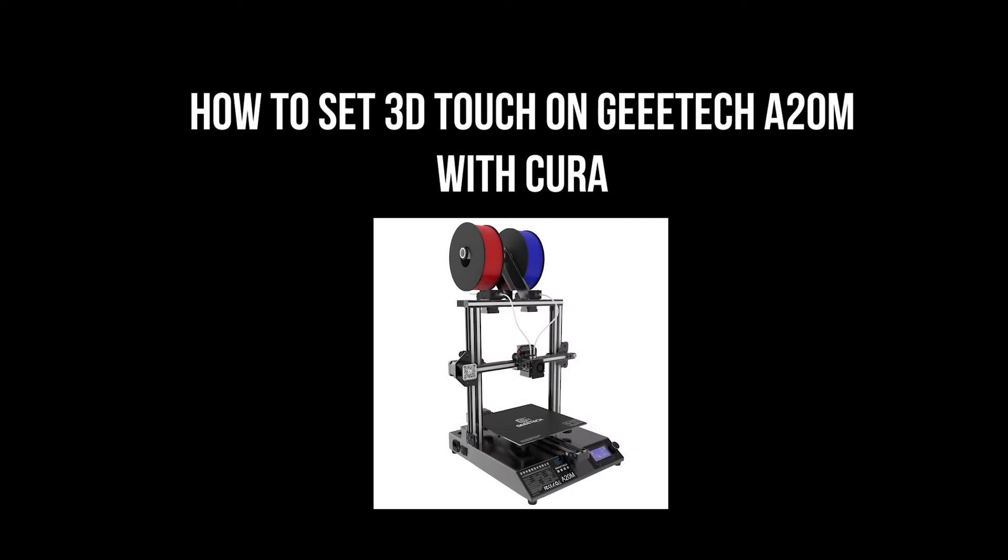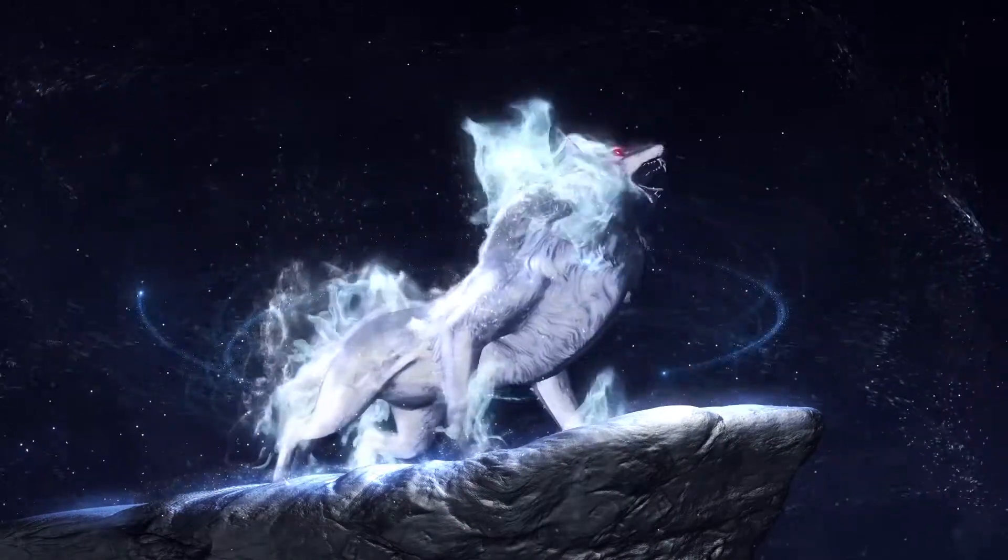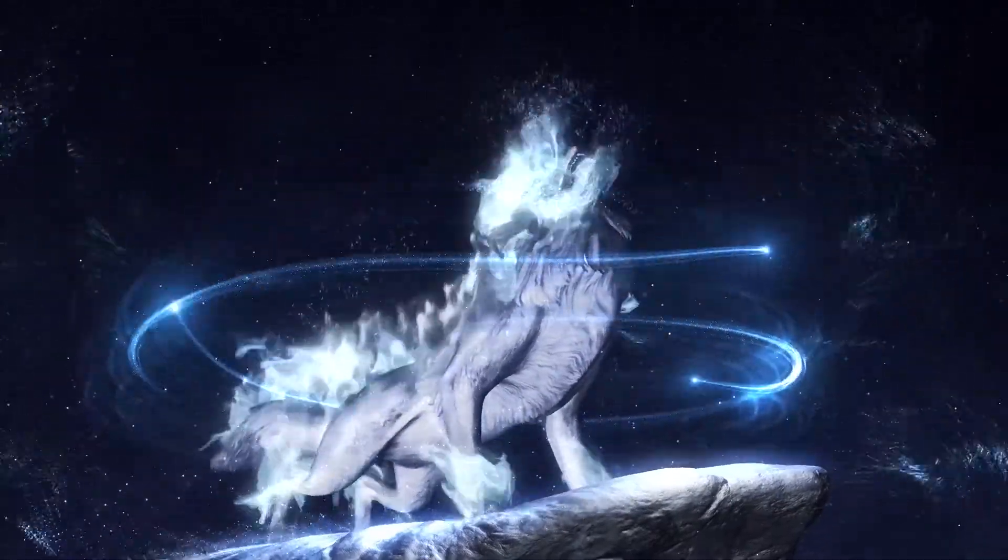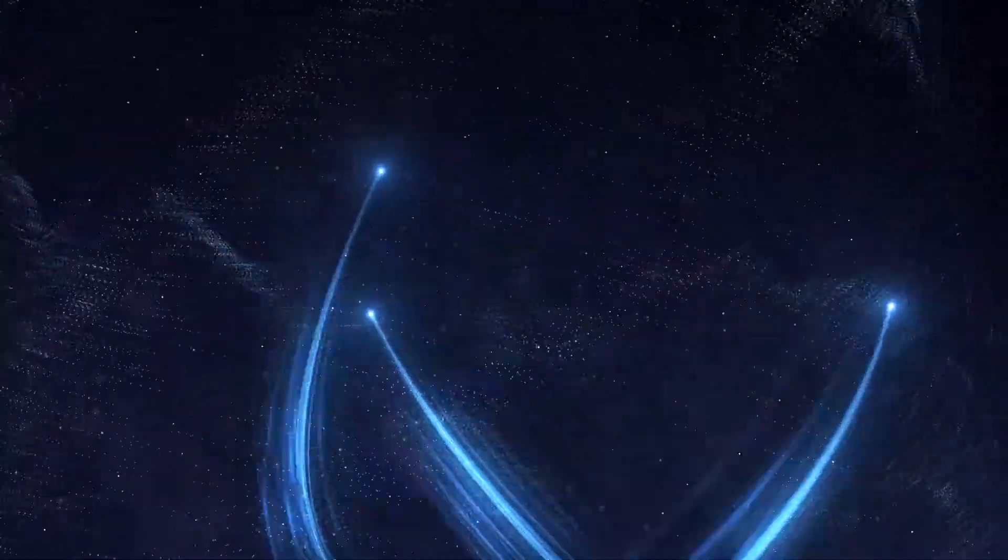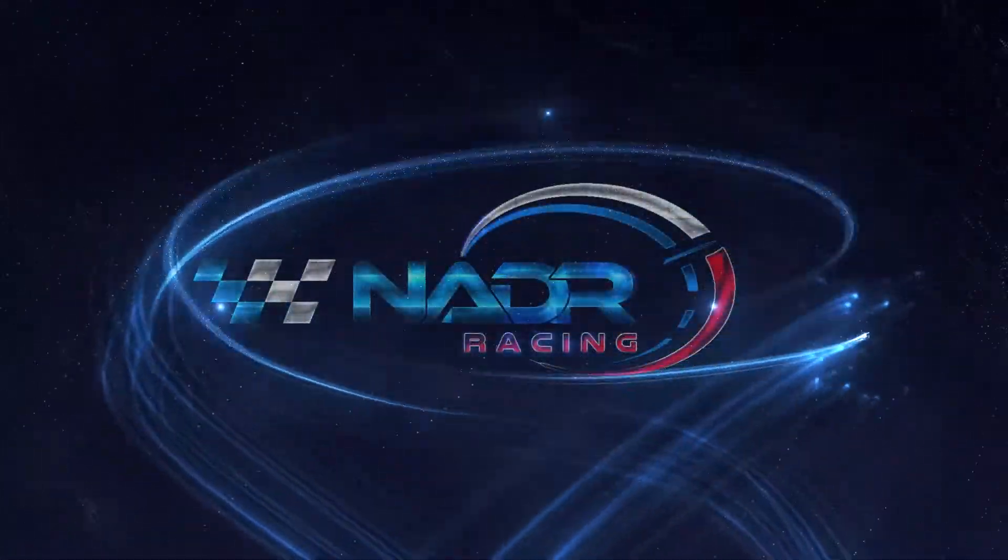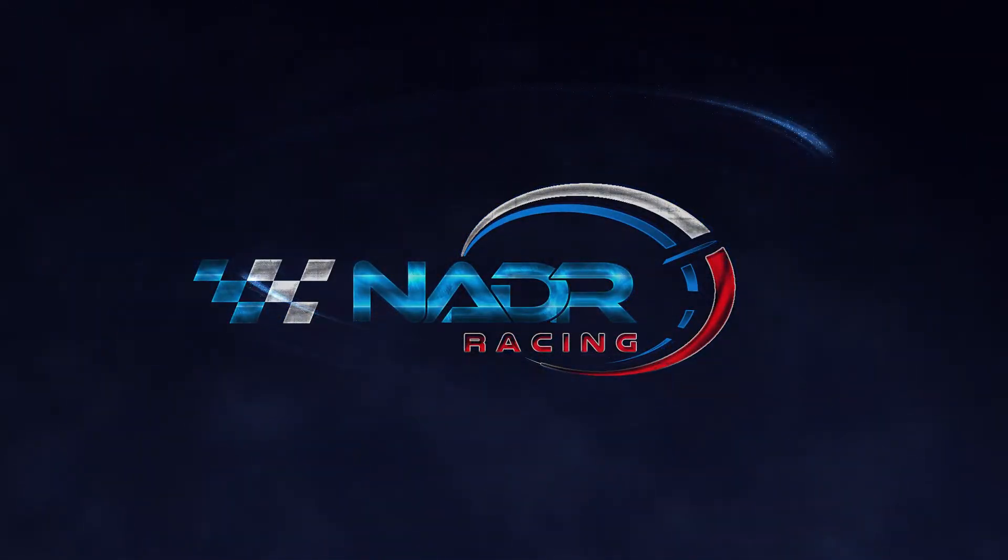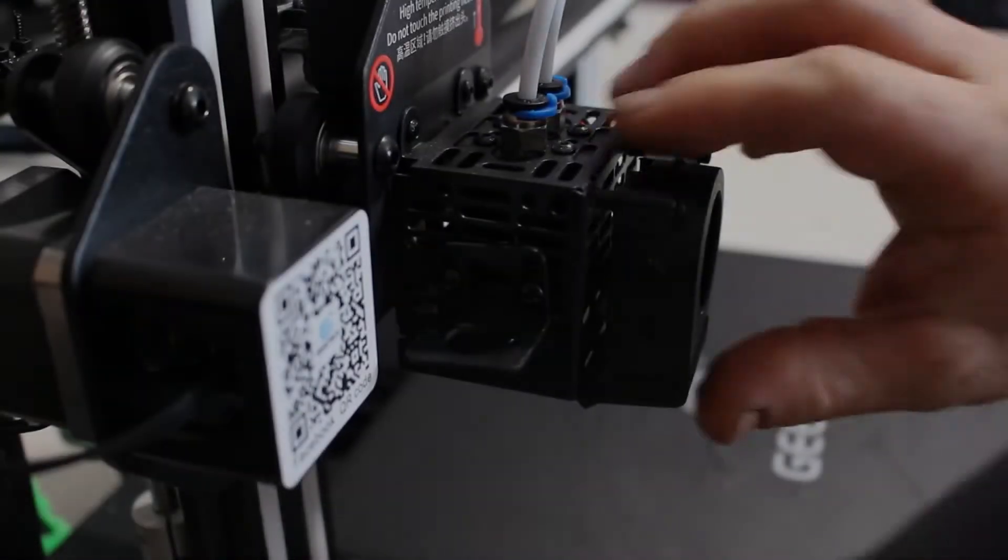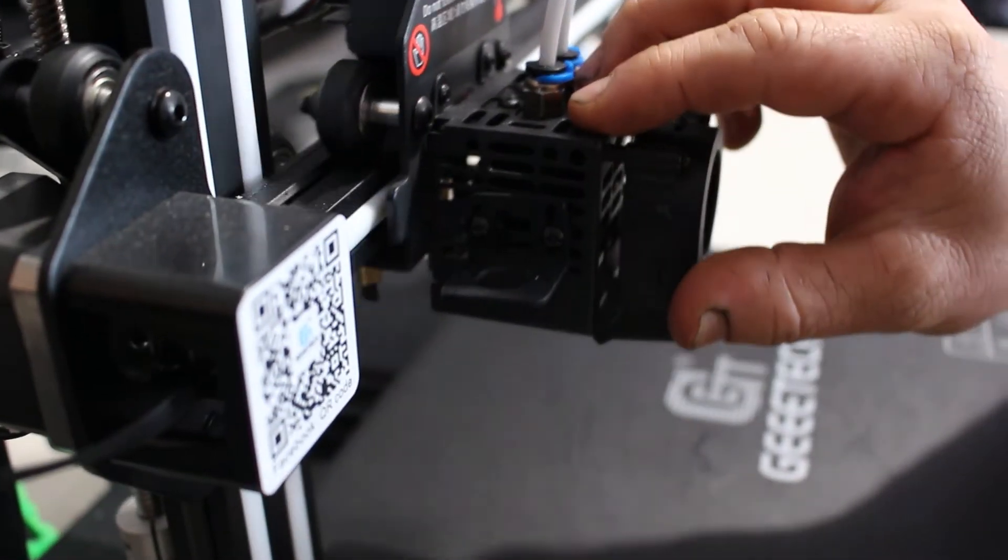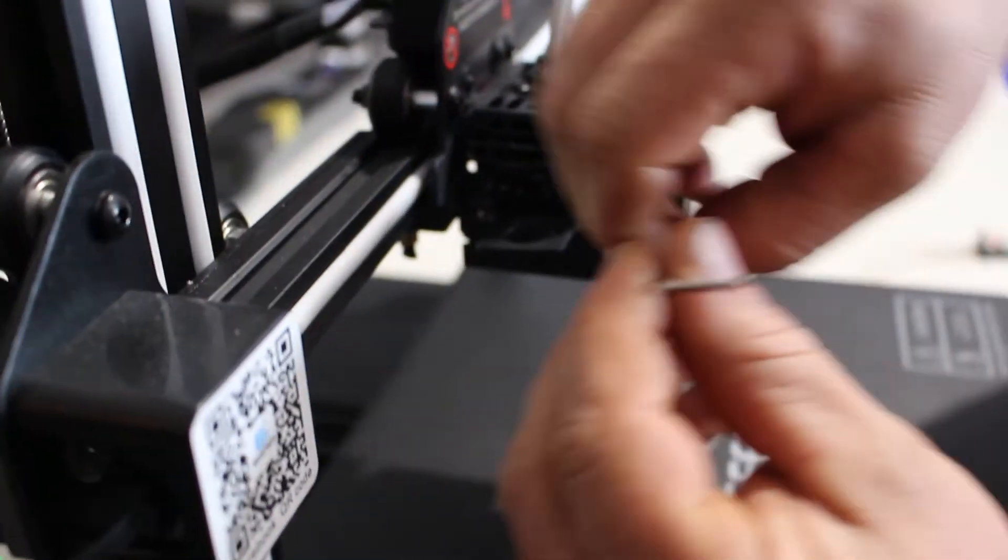How to set 3D Touch on Gitech A20M with Cura. Install 3D Touch.